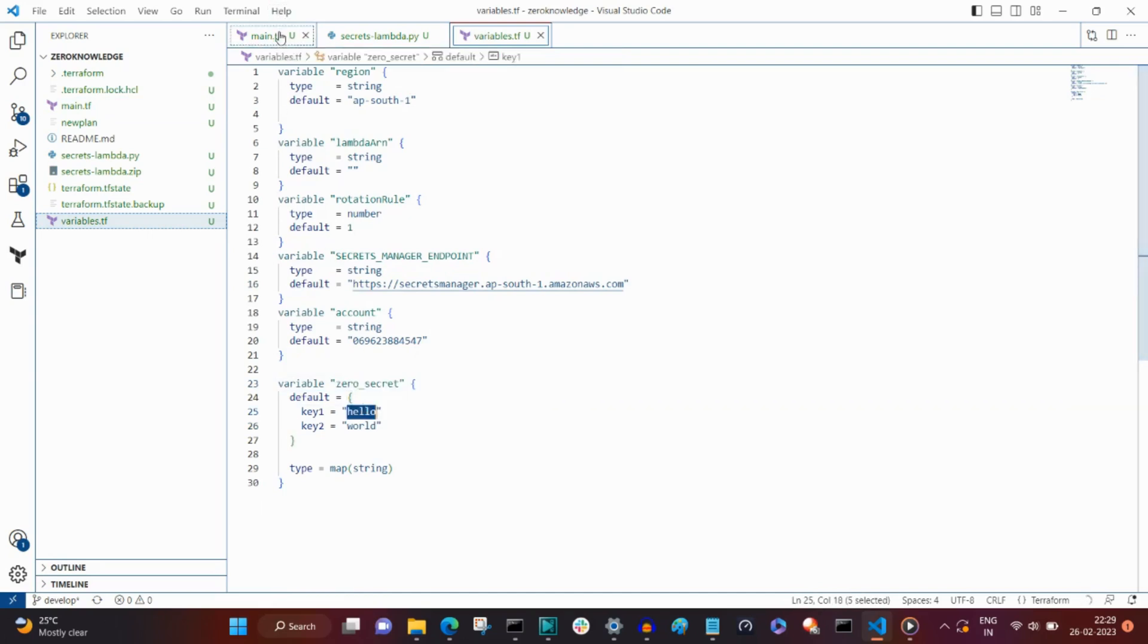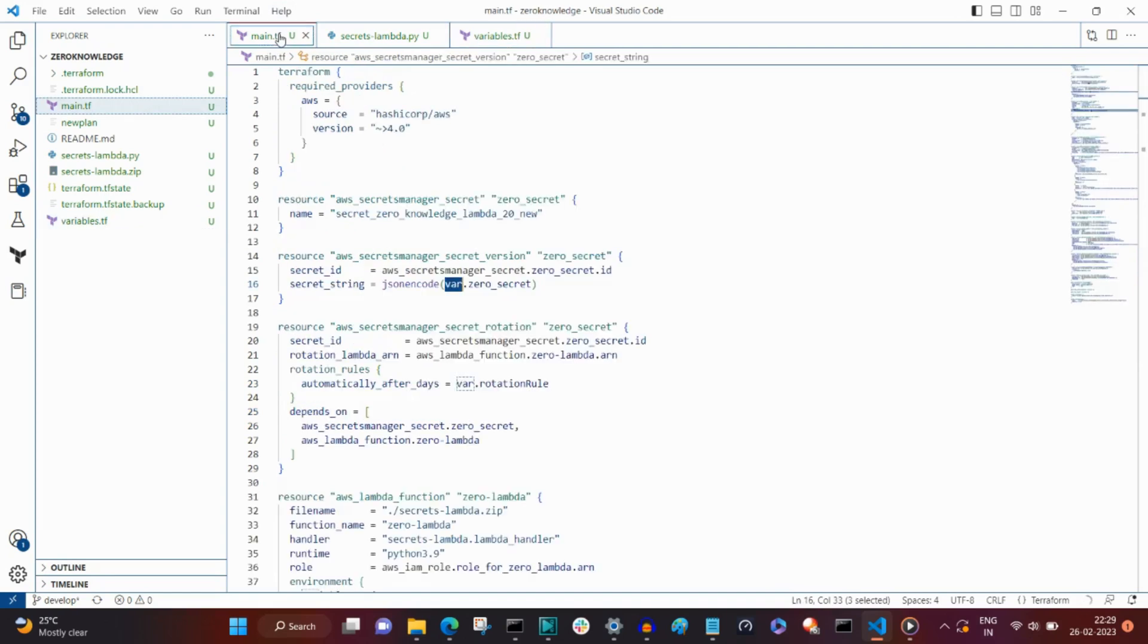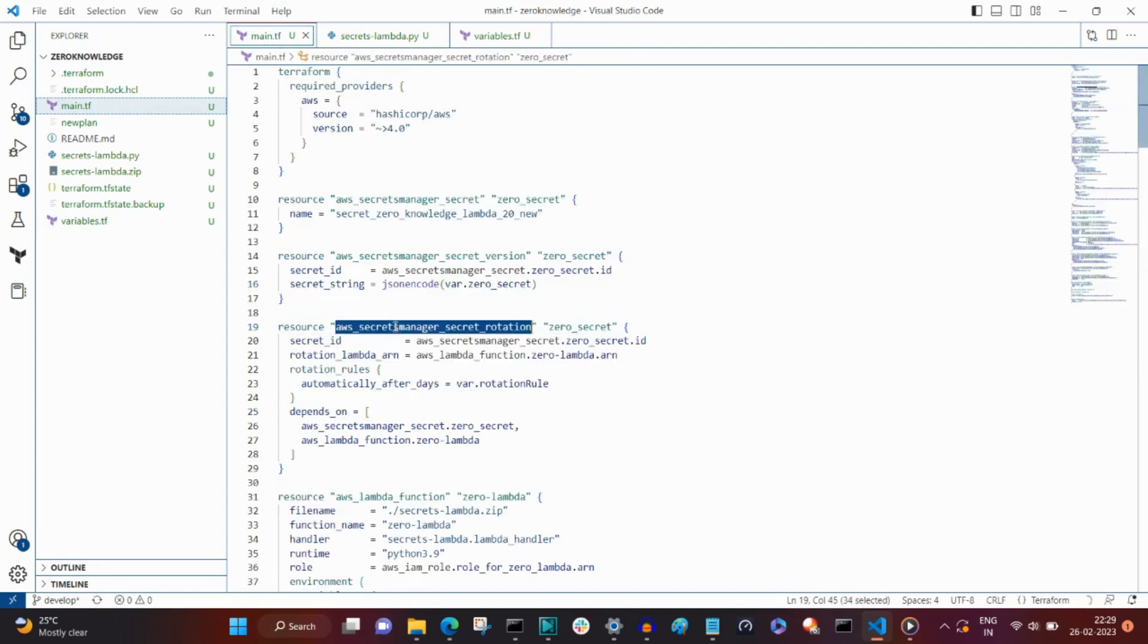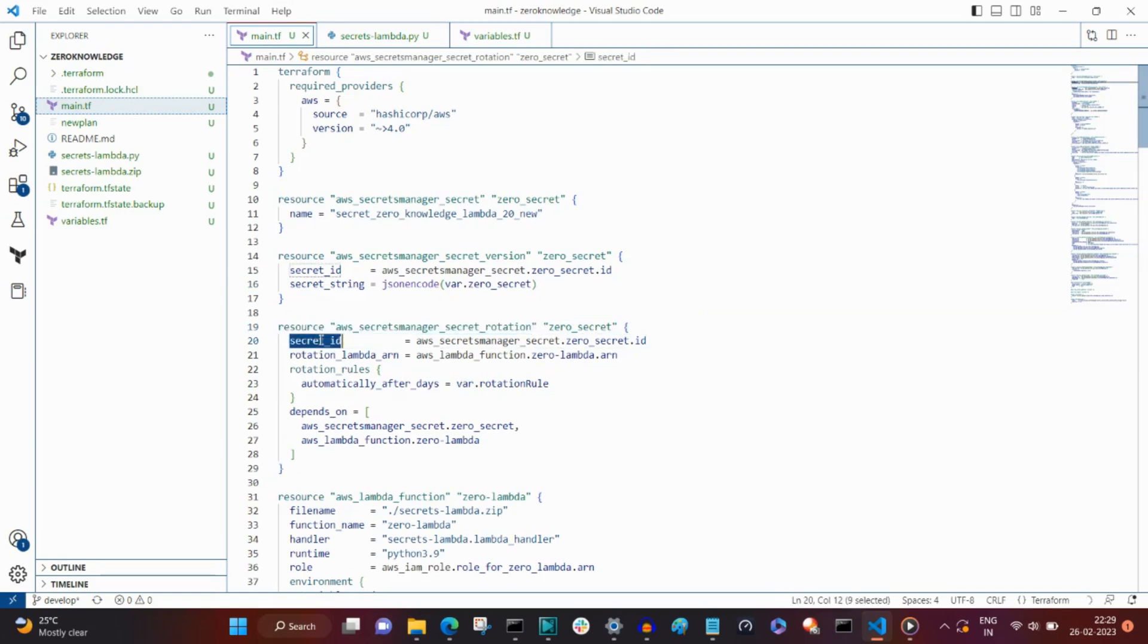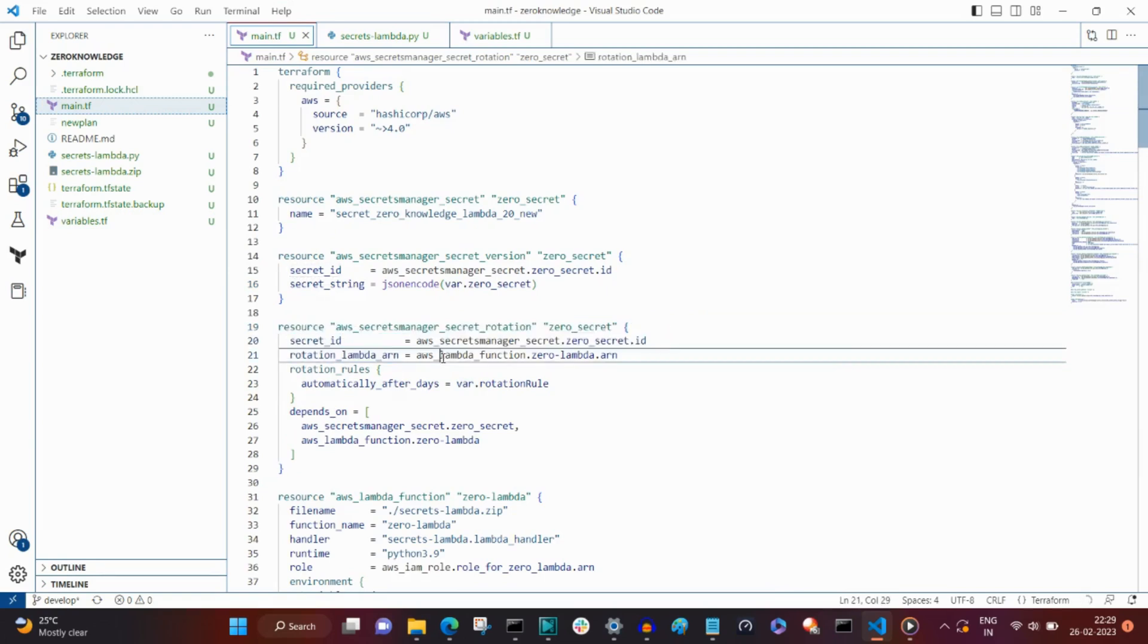For the example sake, I have kept this as a simple string. The AWS Secret Manager secret rotation resource attaches the rotation lambda by giving it a lambda ARN.